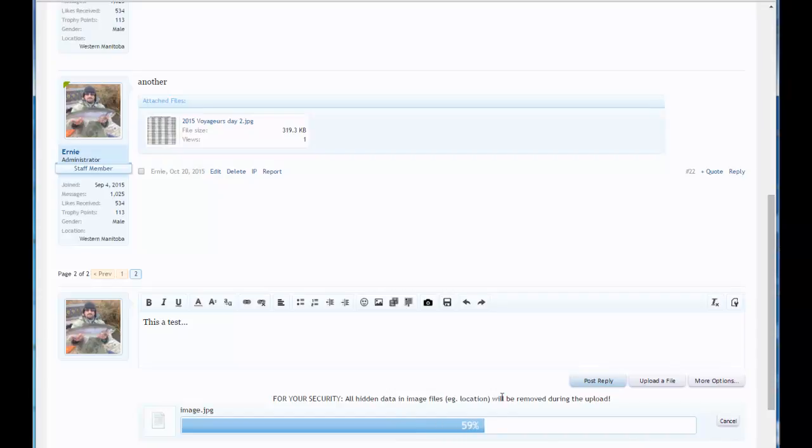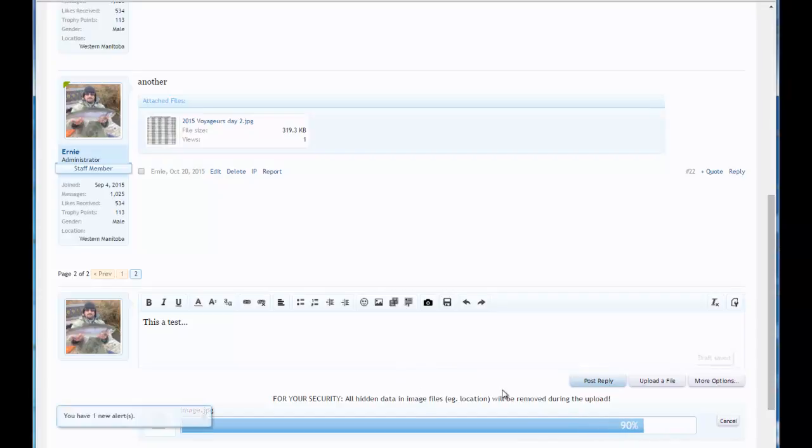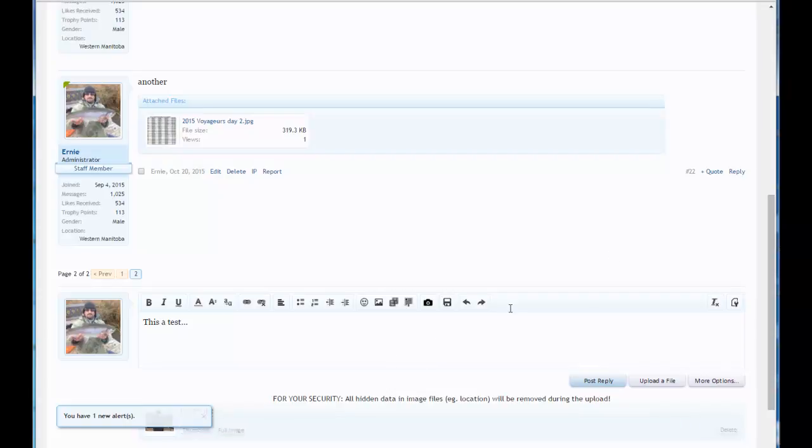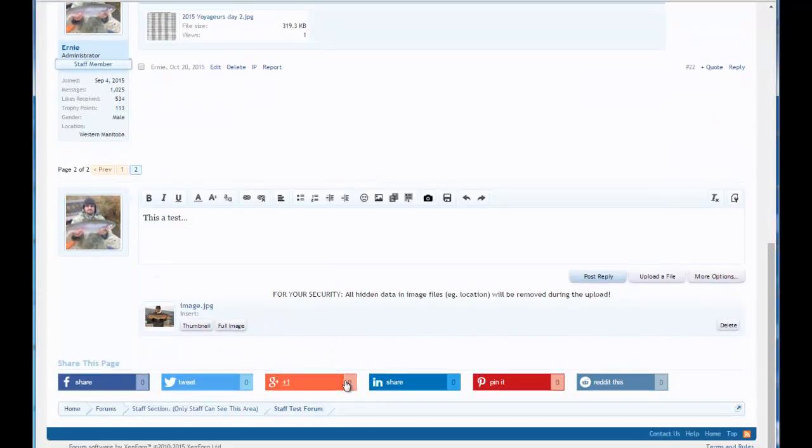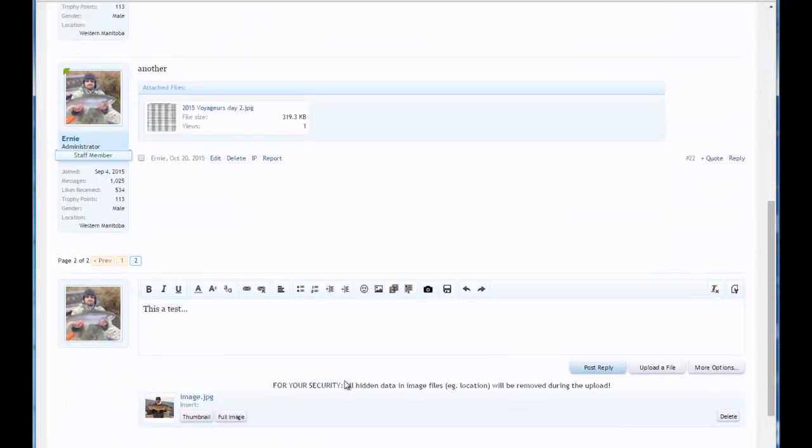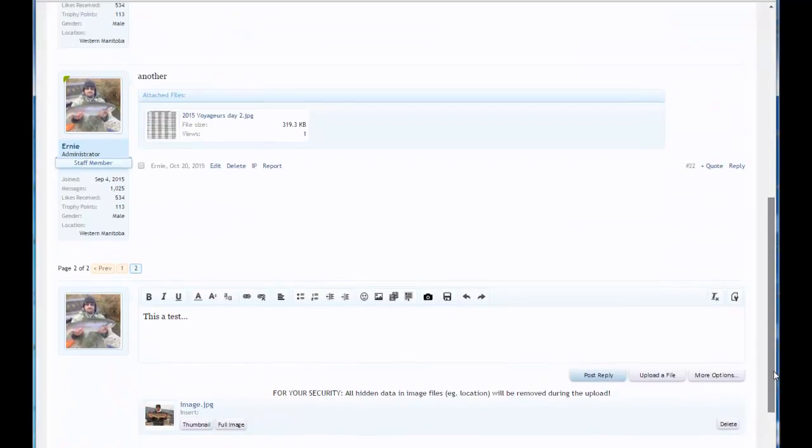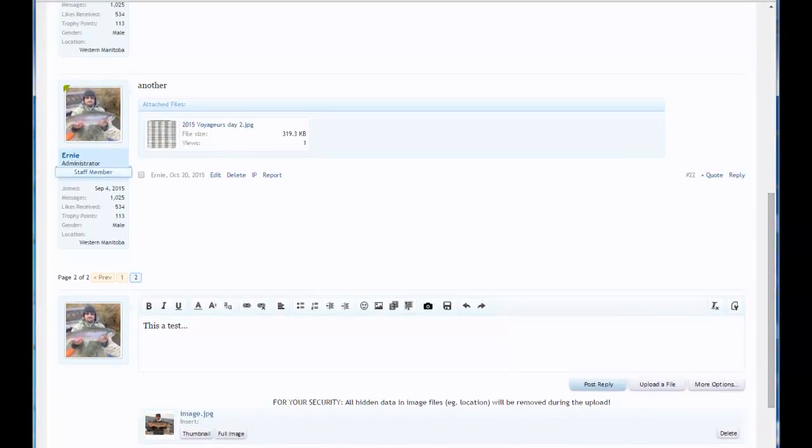There's no images on the Canadian fishing forum where someone can steal geolocations from. All that active data has been removed. So that's a nice added security for our forum. And once you, let's get rid of this, once it's uploaded, you're presented with two options here.